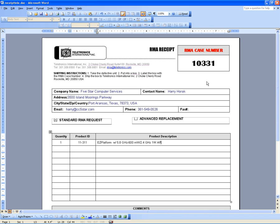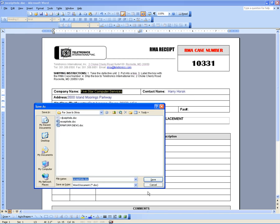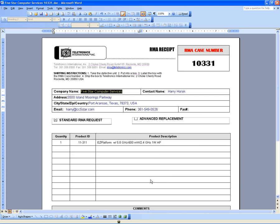Now save this file. The conventional method I use for the file name is to copy the whole company name, then Save As. Save it temporarily under the directory for Jose and Olivia. The file name will be the company name with the RMA number, which is 10331. Save it. You can see it's been saved with that name.